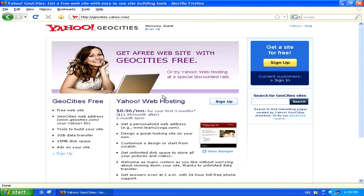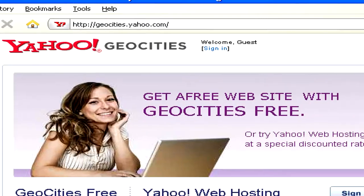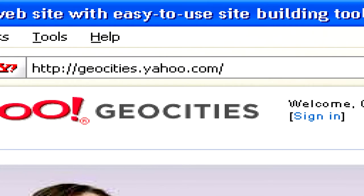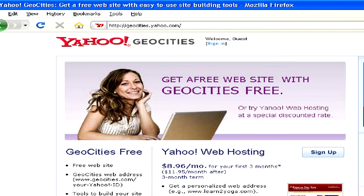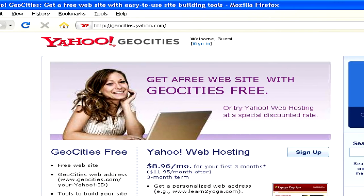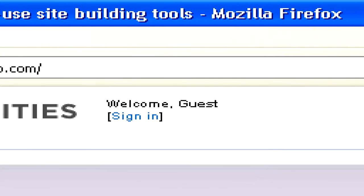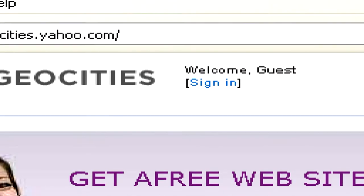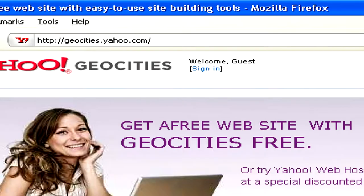To start building your website with Geocities, simply head to www.geocities.yahoo.com. Now you can sign in to this Yahoo service using your Yahoo ID, meaning that if you have a Yahoo email address already, you can use that email address and password to sign in.